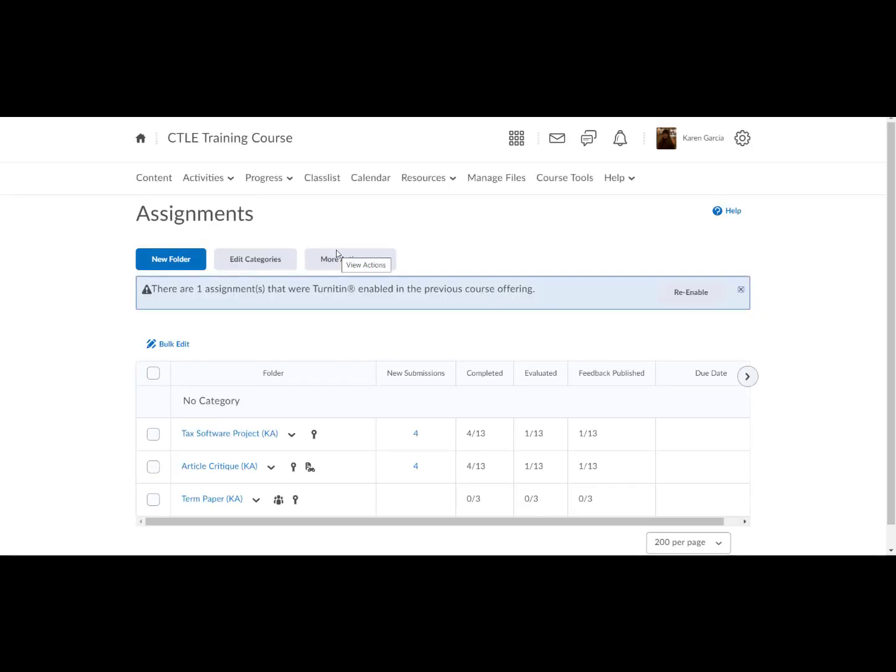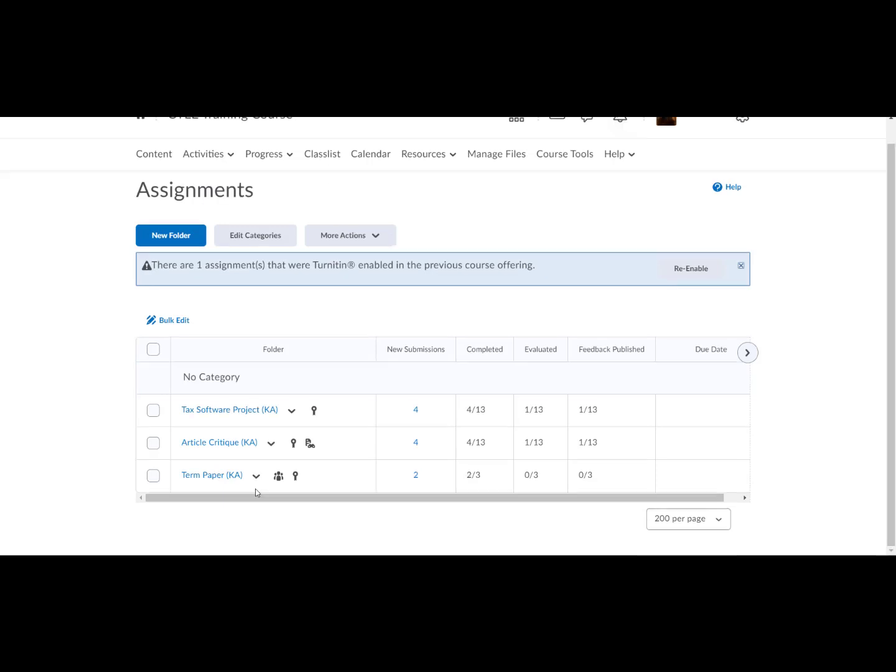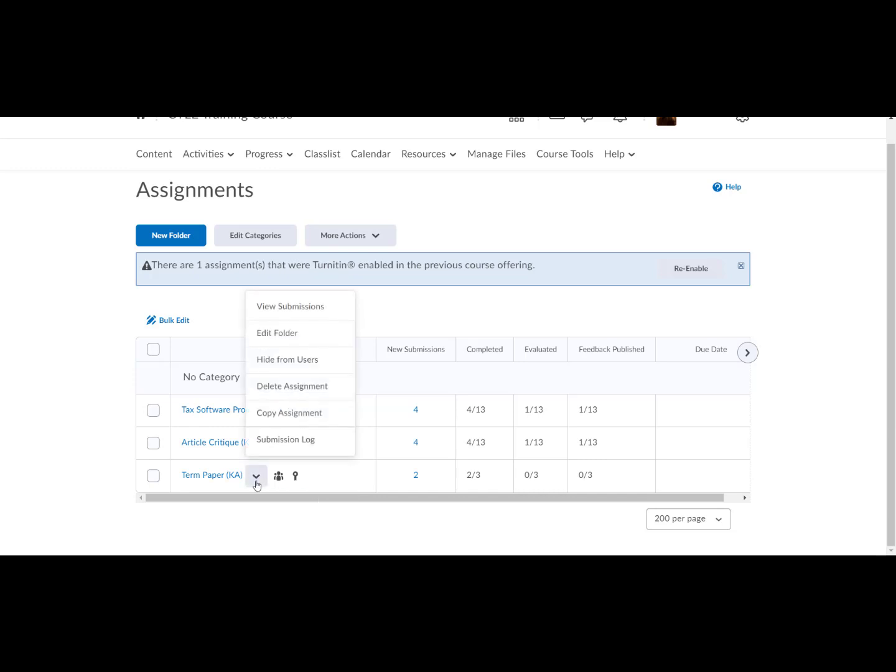Locate the respective assignment labeled with a KA in parentheses. Select the down chevron or down arrow. Then select view submissions.